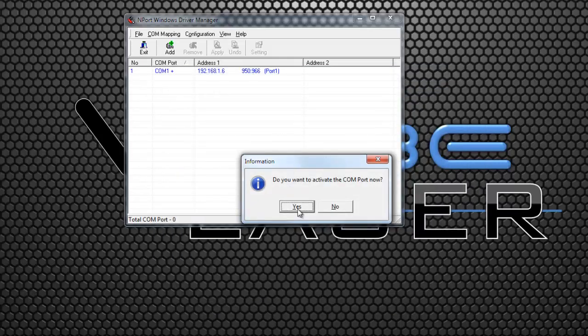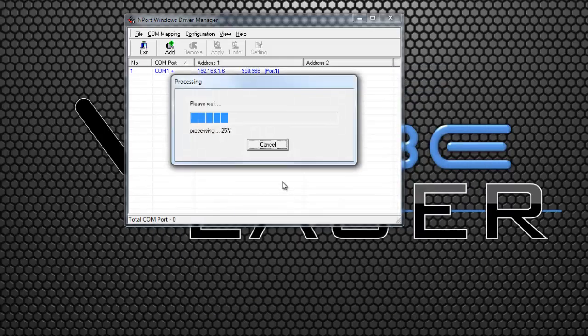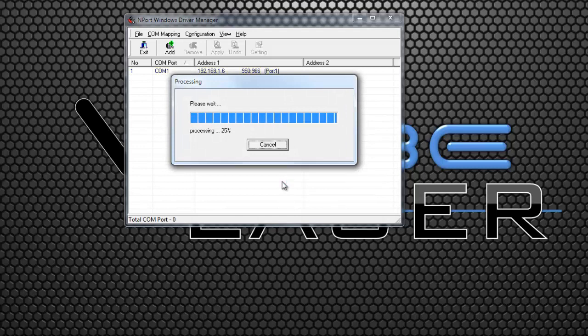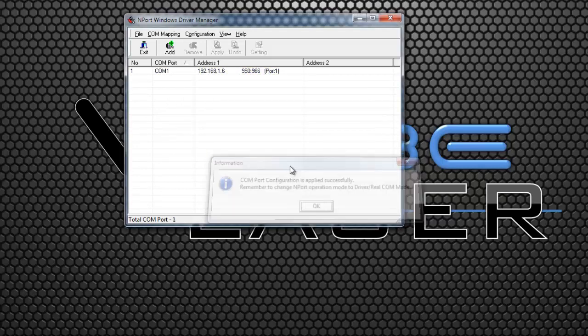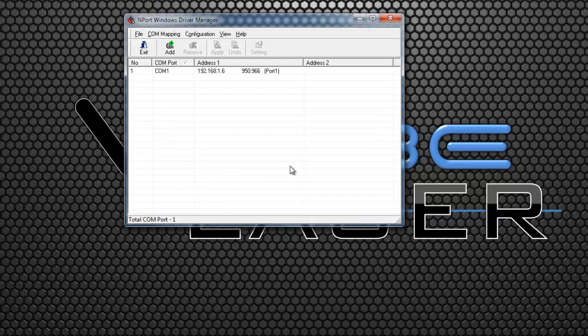Press Yes to install the COM port. The driver manager will install the driver to Windows and report that the installation is successful.